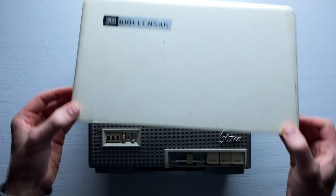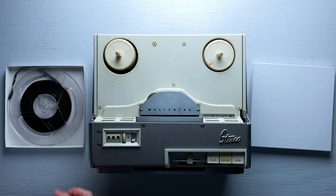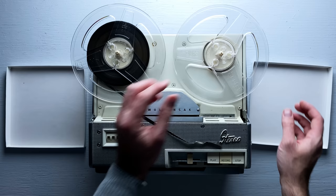This is a Wallensack reel-to-reel tape recorder from 1959. I found it on the street while I was out for a walk with my mother. Somebody was just throwing it out.